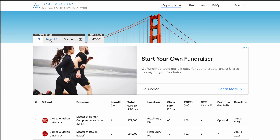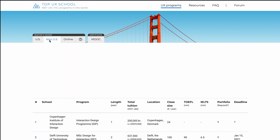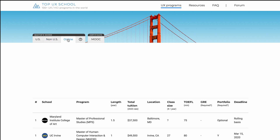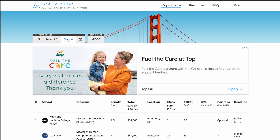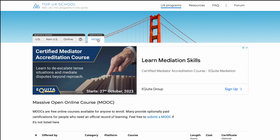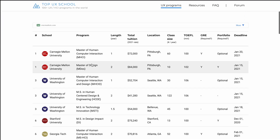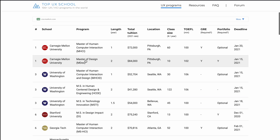This is an amazing website and it has everything you need to know. If you come here, you can see there are four sections: first is US, second is non-US, third is online, and fourth is certificate.